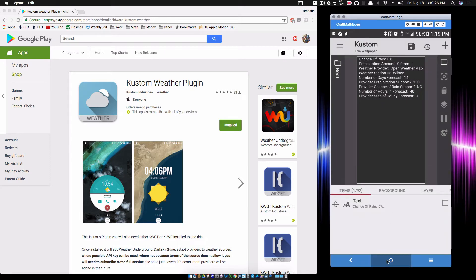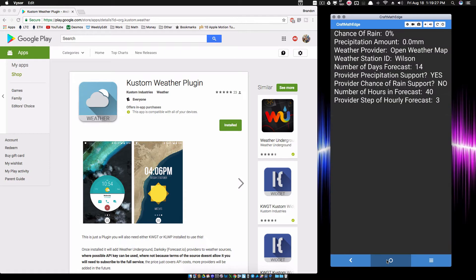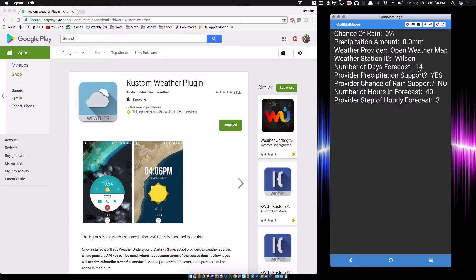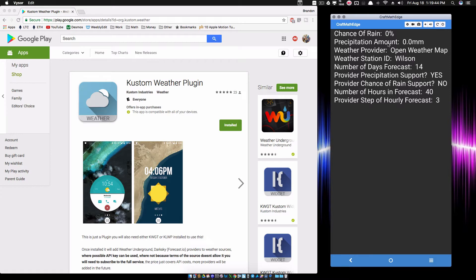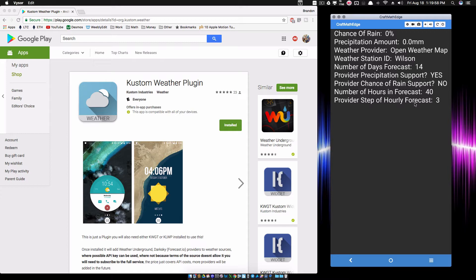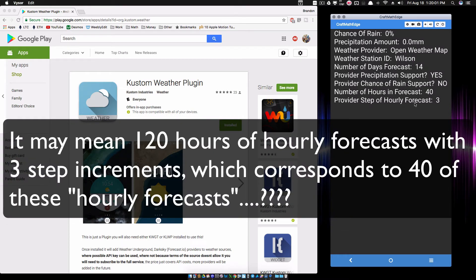Now Open Weather Map. This provider here gives us some different number of days of forecast, 14 days. Still no precip, or it does offer precipitation support but no chance of rain, so it still says zero percent chance of rain. But I think that there is a chance of rain today. Also notice Open Weather Map provides hourly forecasts. Number of hours in forecast is 40 hours. The step means it's going to do it in three hour increments.